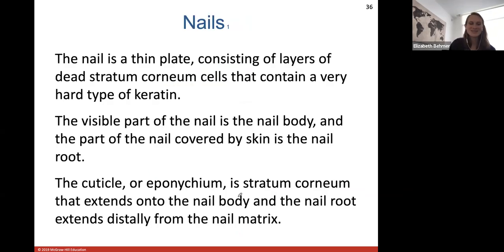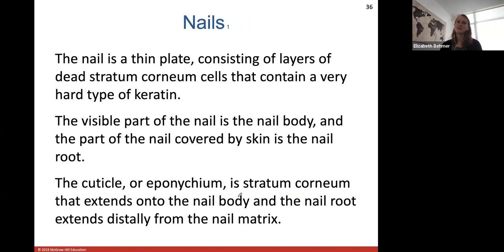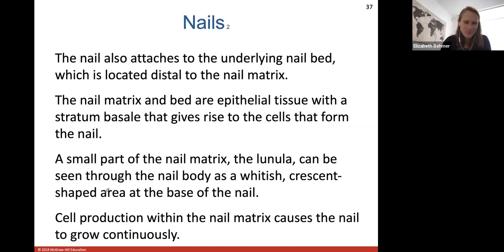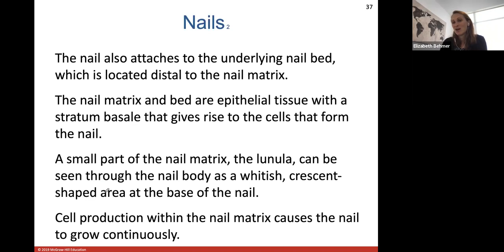Nails are thin plates consisting of layers of dead stratum corneum cells that contain a very hard type of keratin, giving nails a harder texture. The visible part is called the nail body. The part covered by the skin is the nail root. The cuticle, or eponychium, is the stratum corneum that extends onto the nail body and nail root. The nail root extends distally from the nail matrix. The nail is also attached to the underlying nail bed, and the nail matrix and bed are epithelial tissue with a basal stratum that gives rise to cells forming the nail.